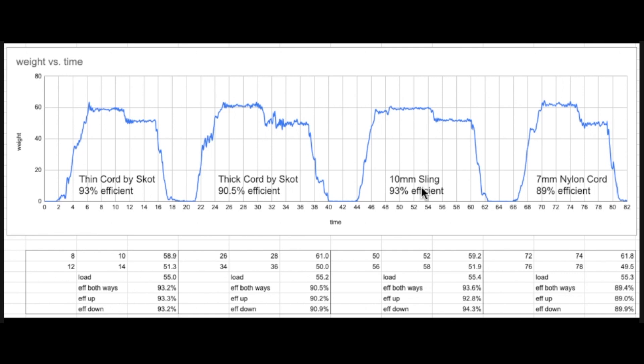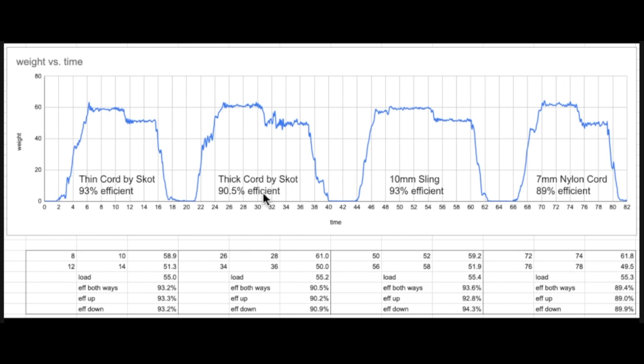And I like them, but I think the thin cord by Scott is probably the thing to try right now and could be very very durable. I'd like to know his comments on that. And obviously the thick cord is the second most efficient with a 90.5% efficiency as you can see here, and really sounds really bomber.